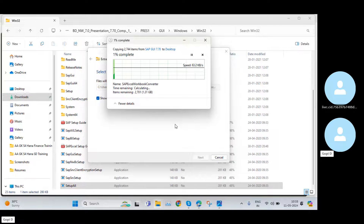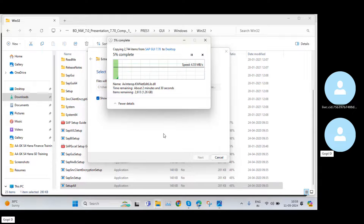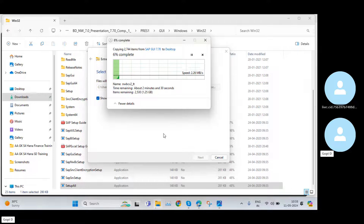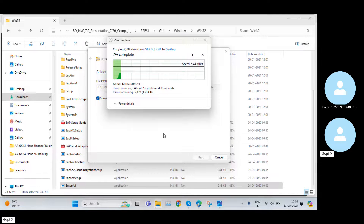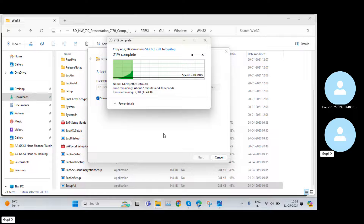Click Extract. Now the file is being extracted from the system. Usually it will take some time — like two, three, or five minutes — depending on your system speed, your RAM, and your SSD or storage.